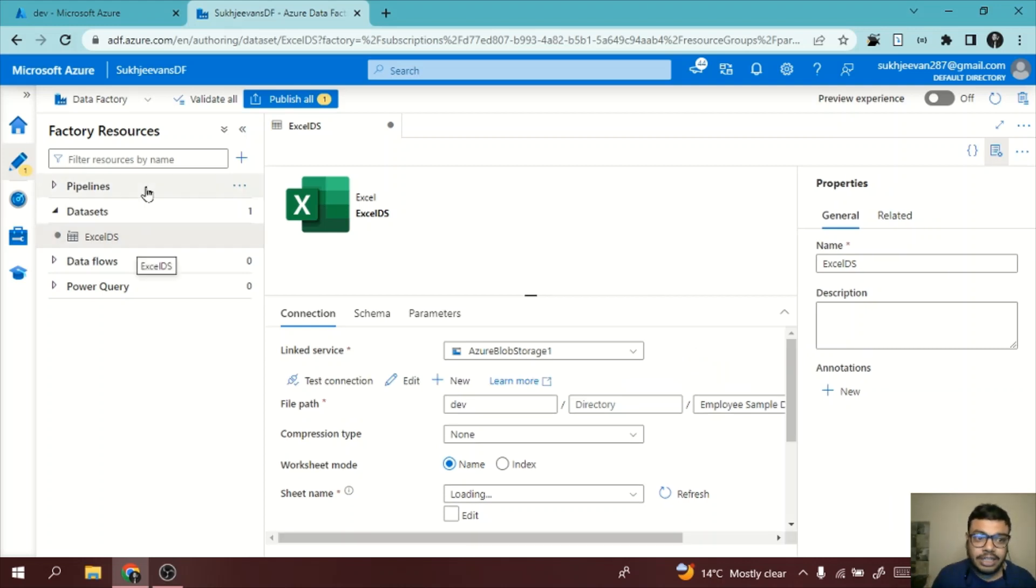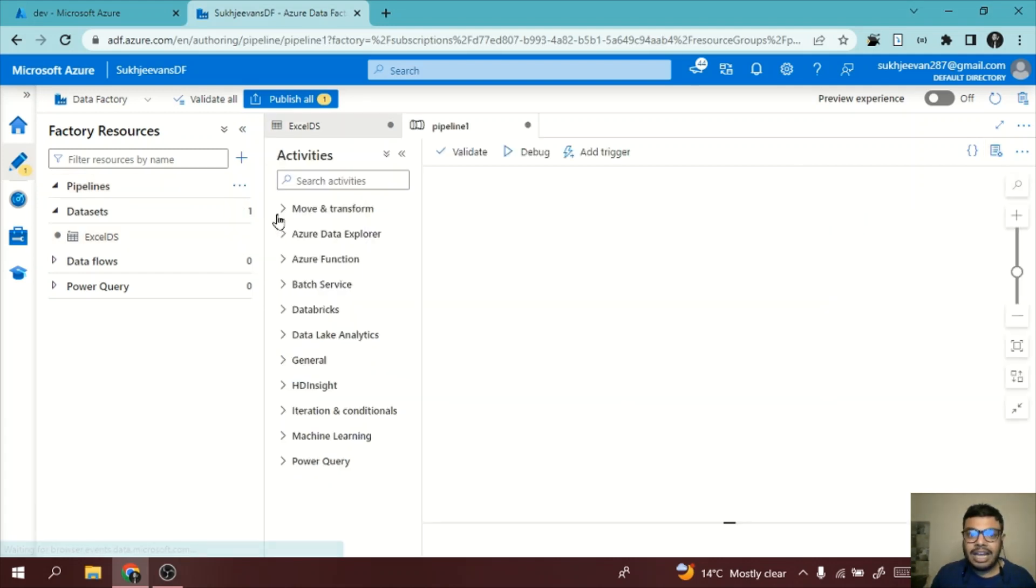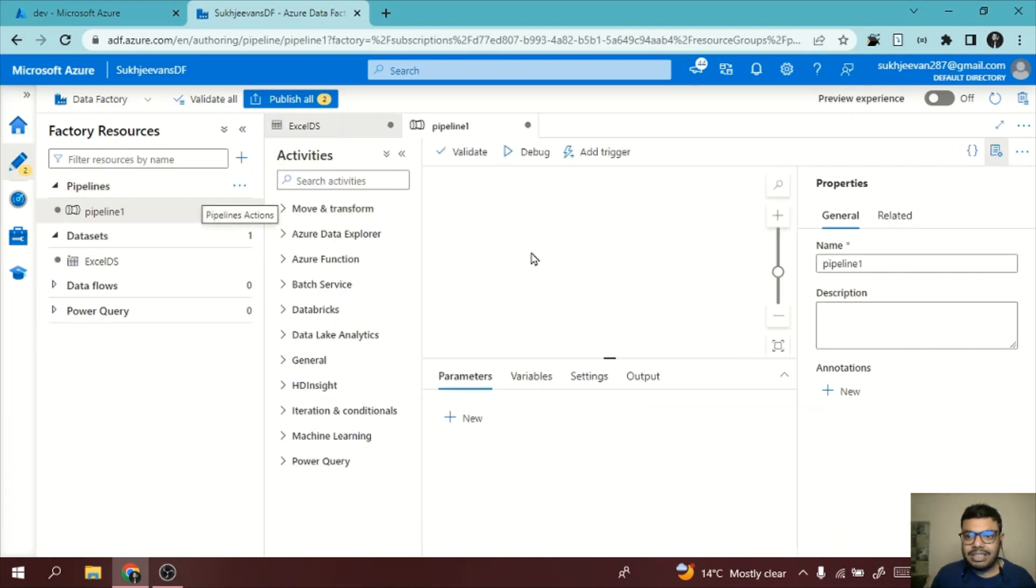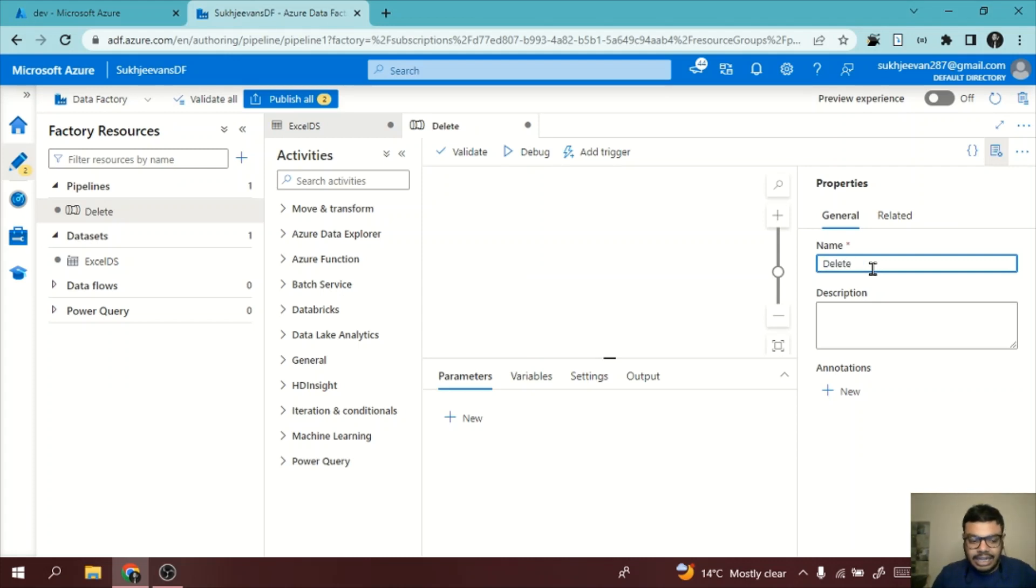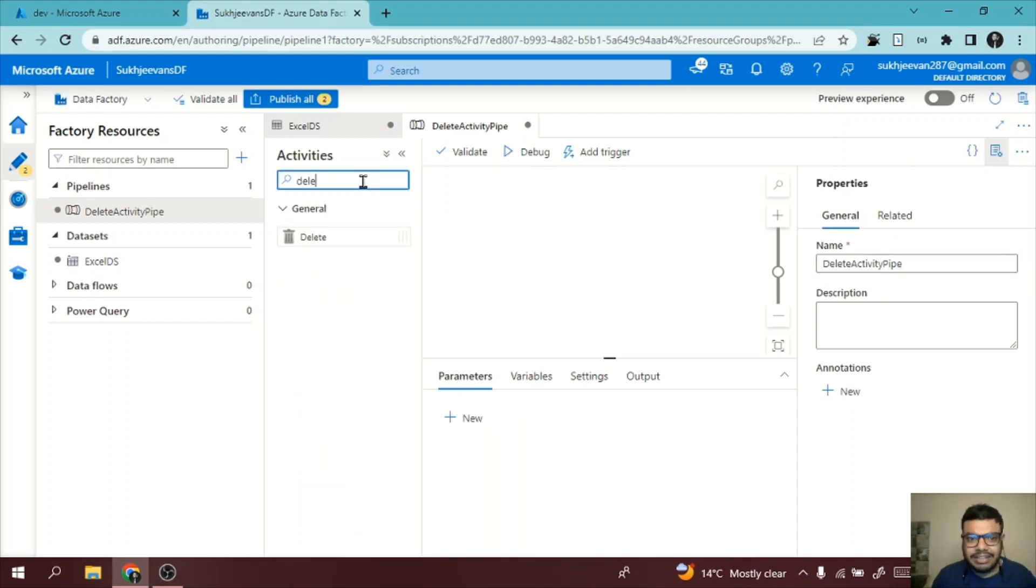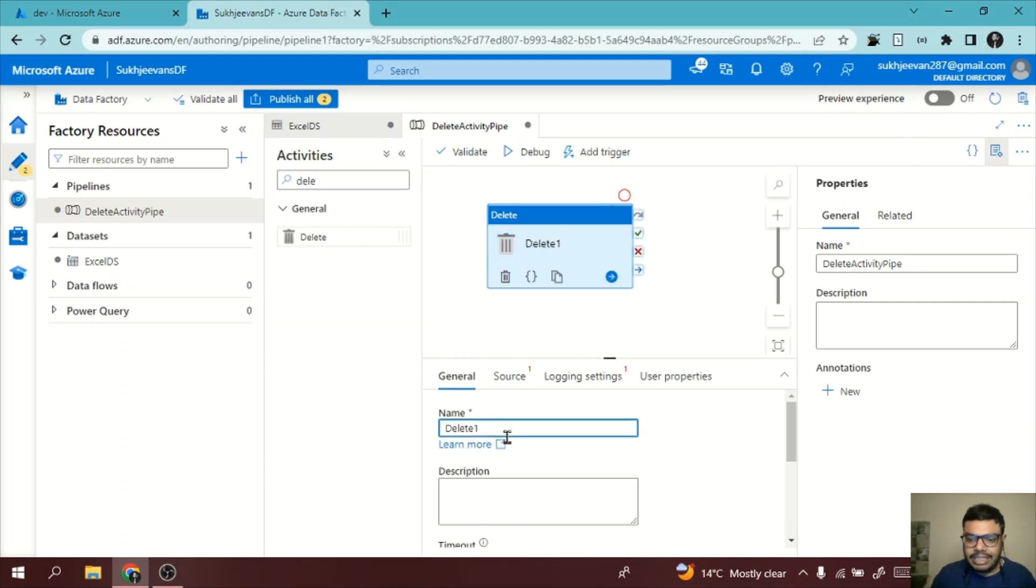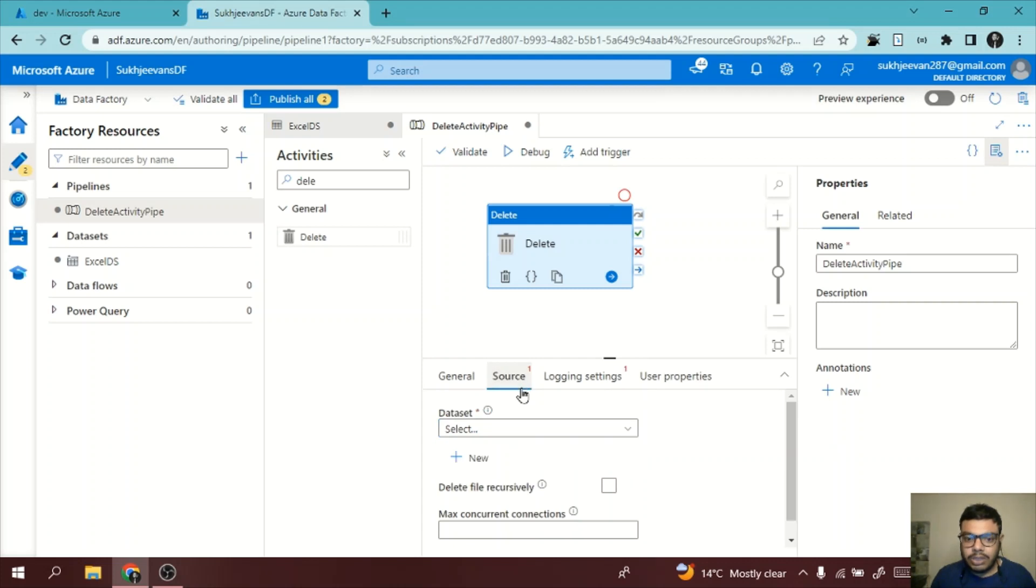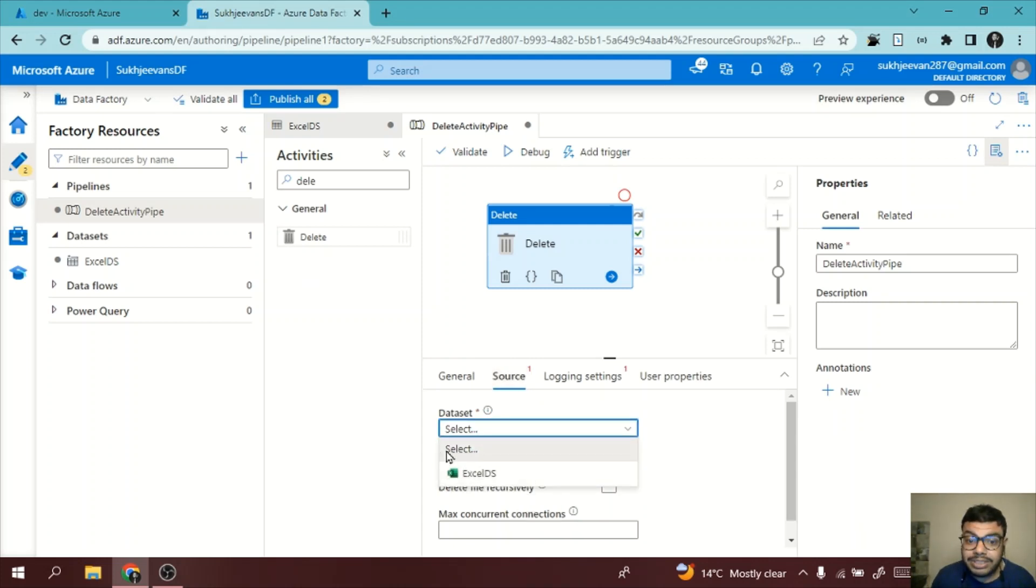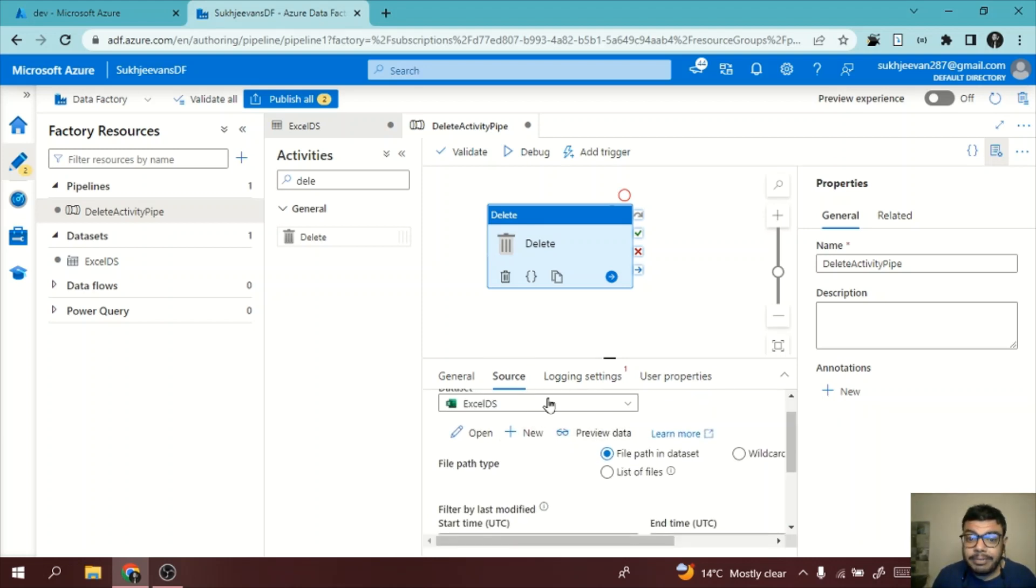Now we need to create a pipeline for the delete activity. I click on new pipeline. I will name the pipeline as delete activity pipe. You can give any name. Now I will search for delete activity. This is how it goes. You can name it anything. I will name it as delete. You go to Source. You need to select which dataset you want to delete, which is my Excel DS.